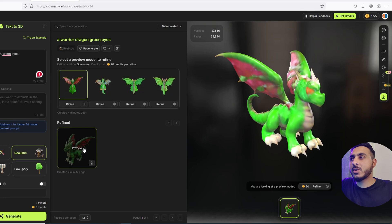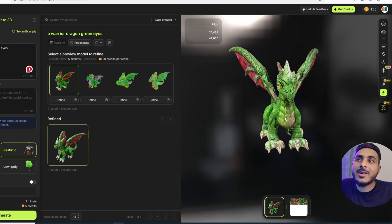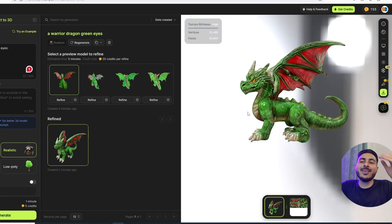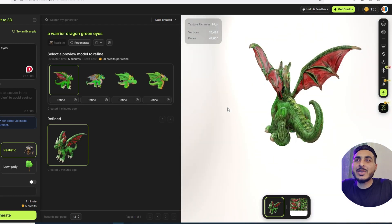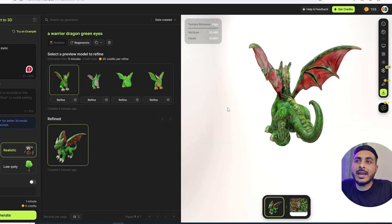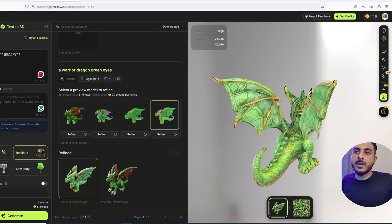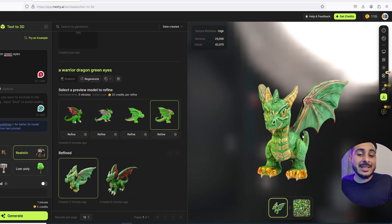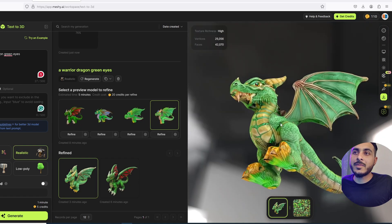Oh my god, this looks amazing! I'm seeing the texture — just see the result, it's mind-blowing!